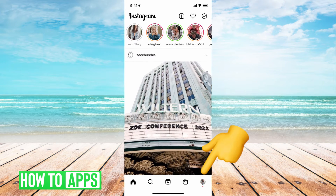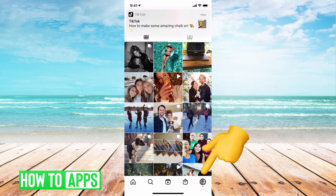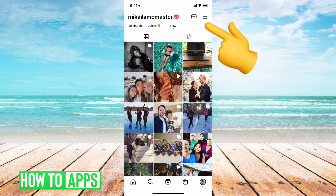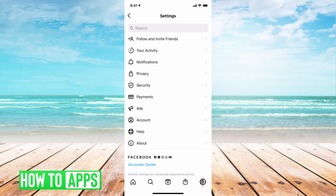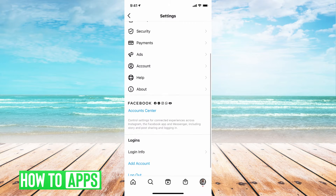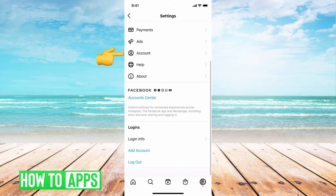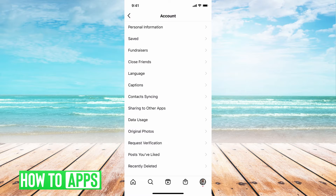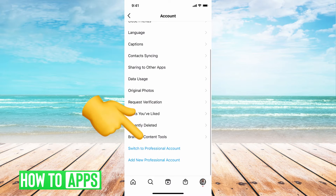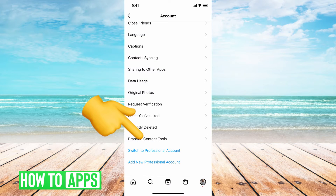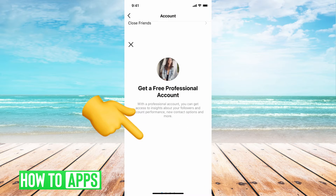If I go back here and I go to my profile at the bottom right hand corner, hit these three lines at the top right, go to settings, account, and then at the very bottom it says switch to professional account.